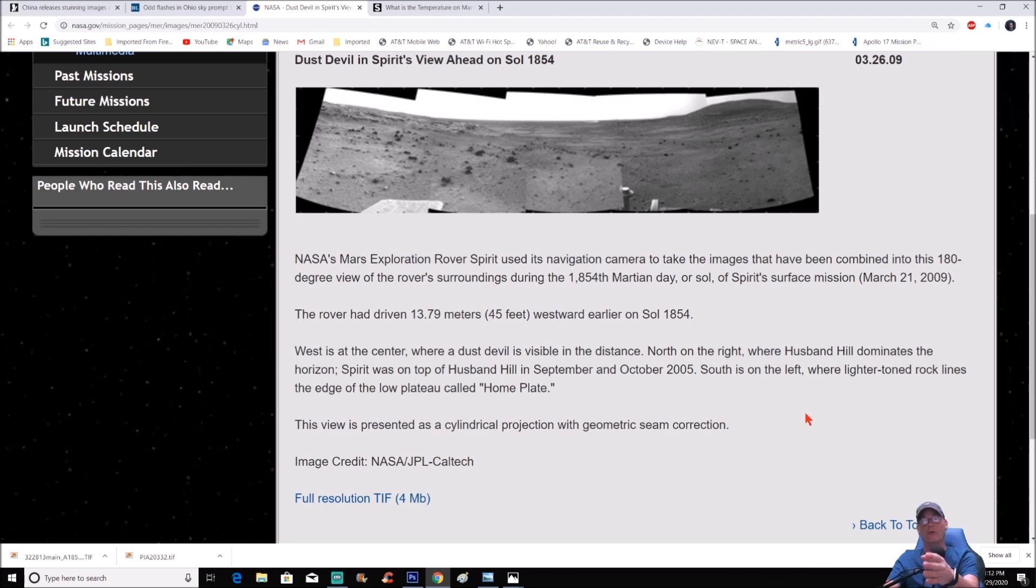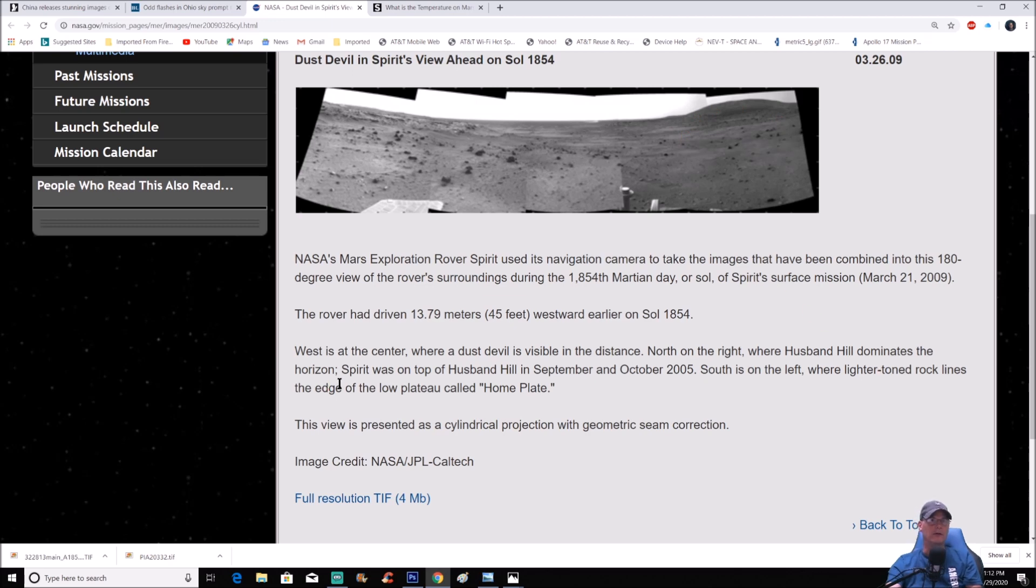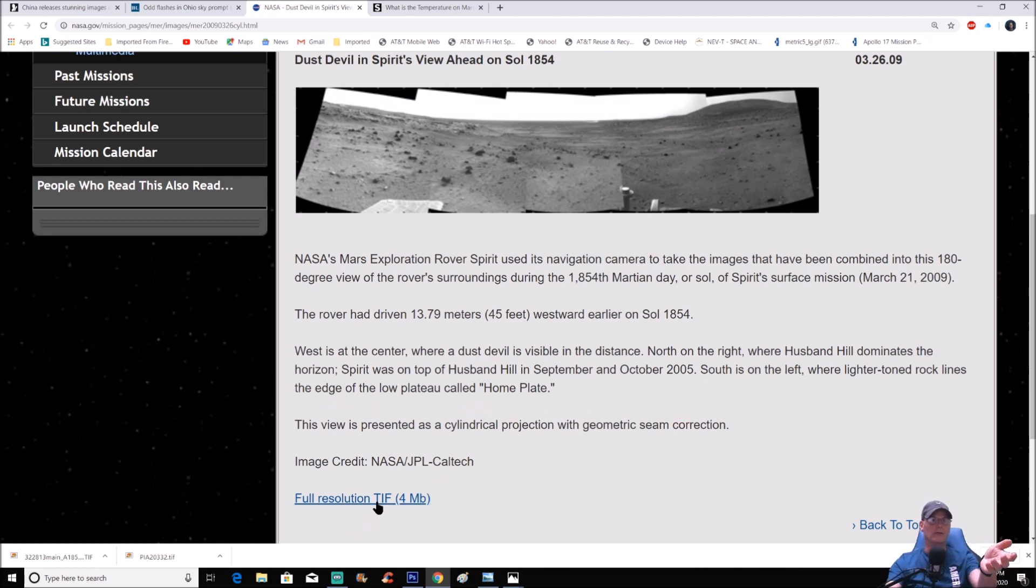Now keep in mind guys, Husband Hill is where the actual rover pretty much died, got stuck in the sand and everything else. And that's right there in the right-hand side of the pan. You see right there, dominates the horizon. Spirit was on top of Husband Hill in September and October of 2005. South is on the right where lighter toned rock lines the edge of the lower plateau called Home Plate.